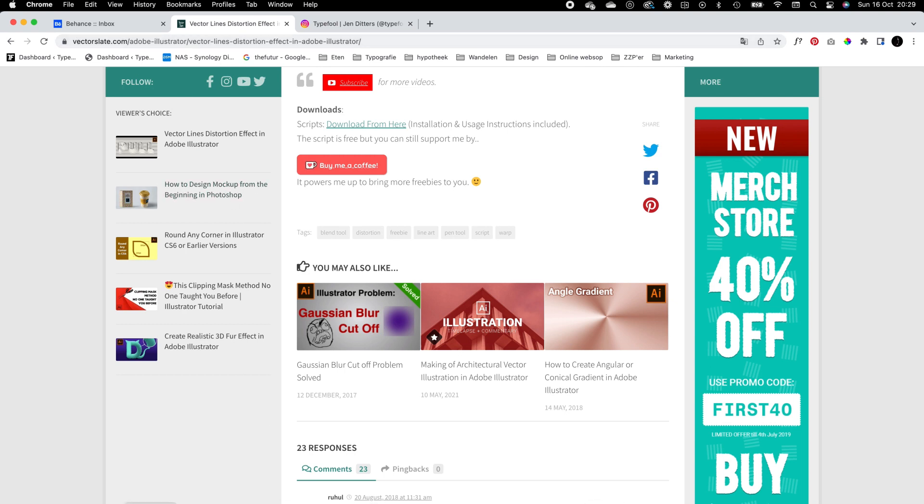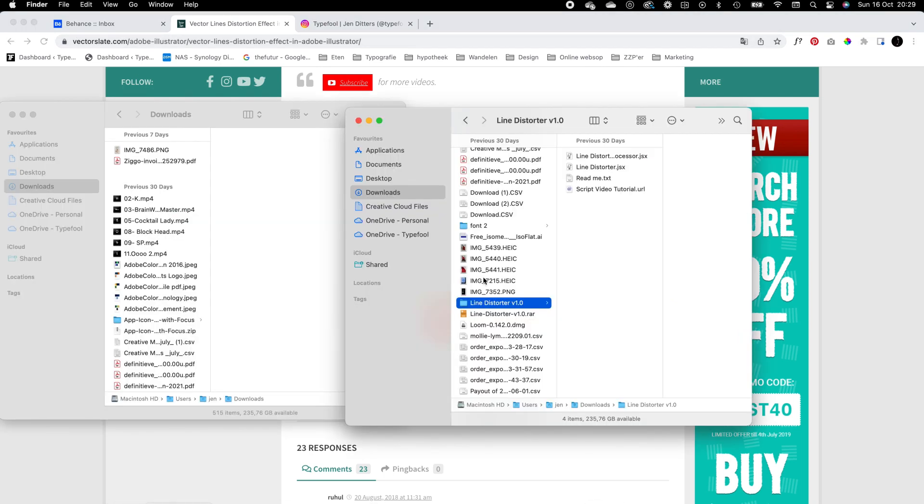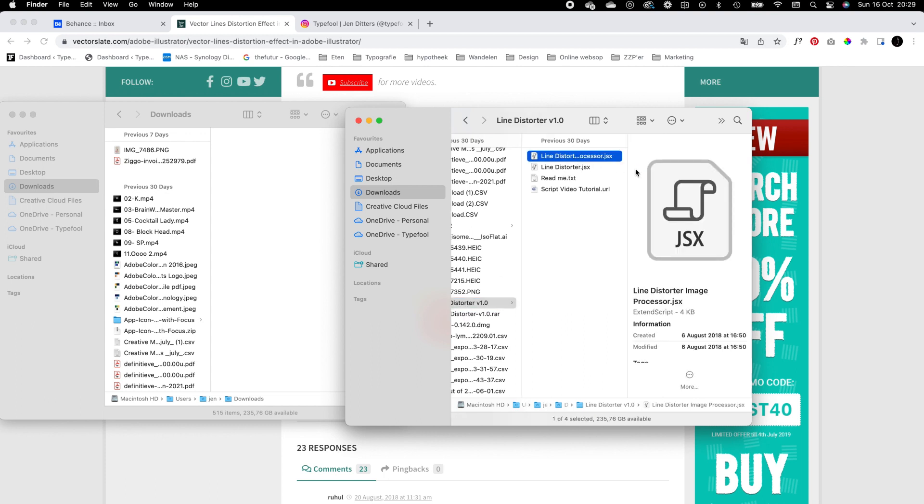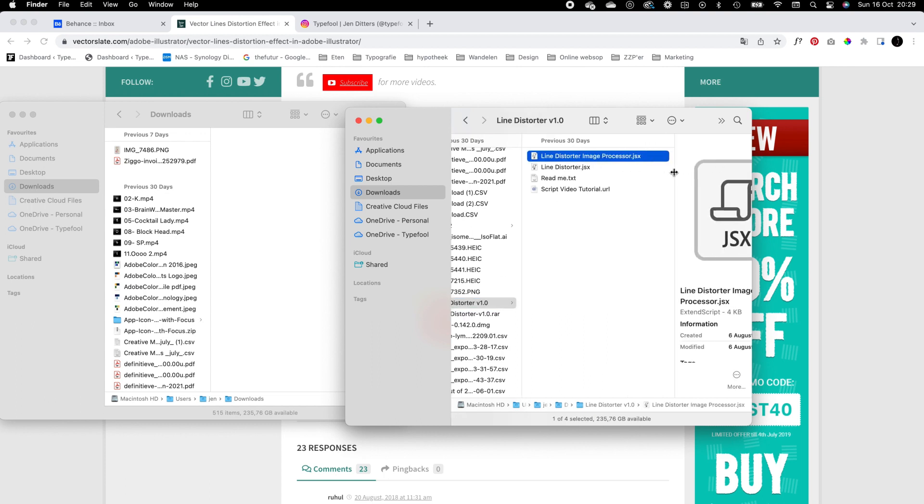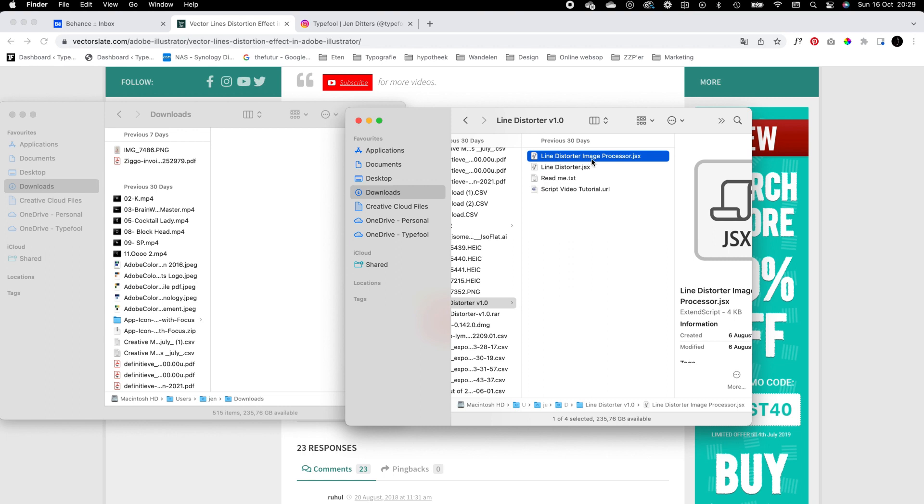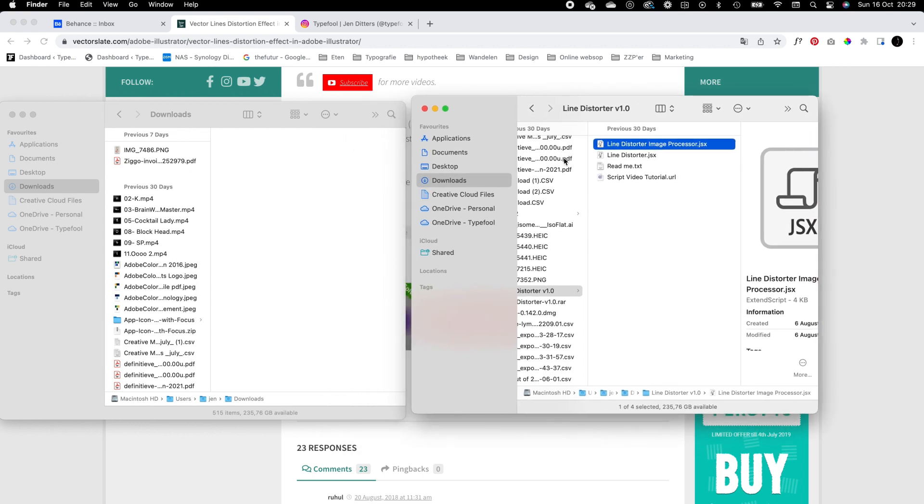When you have downloaded the plugin you can open the zip folder and then you have line distorter image processor.jsx and line distorter.jsx. We now want to add those into our Illustrator and Photoshop applications so you can use this plugin in those programs.